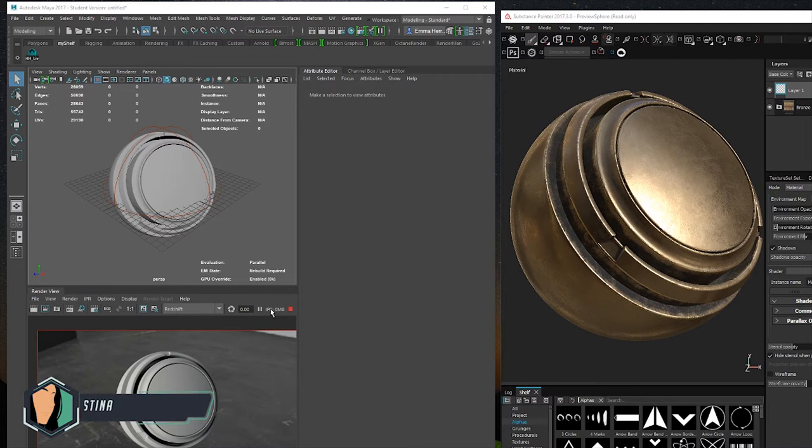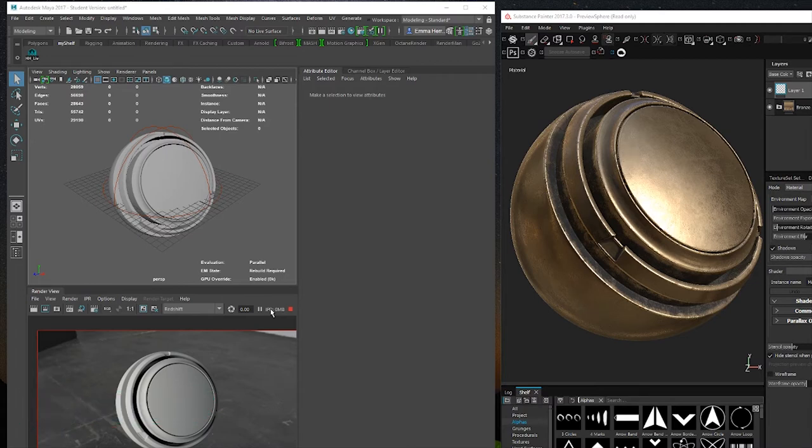Open your Substance Painter project and your Maya project, and set Maya to start listening to Substance by clicking the script you saved in the shelf and selecting a port.